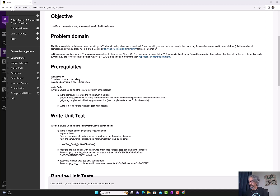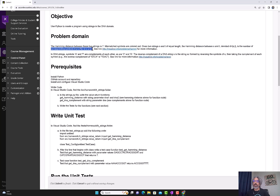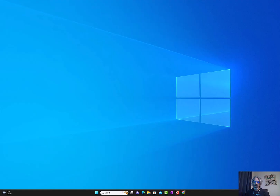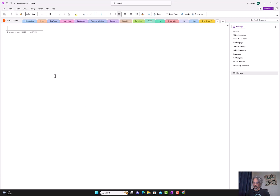Here's a quick overview on homework 5. Hamming distance: given two strings S and T of equal length, the hamming distance between S and T is the number of corresponding symbols that differ. In essence, there are two strings and you have to find how many symbols are different.